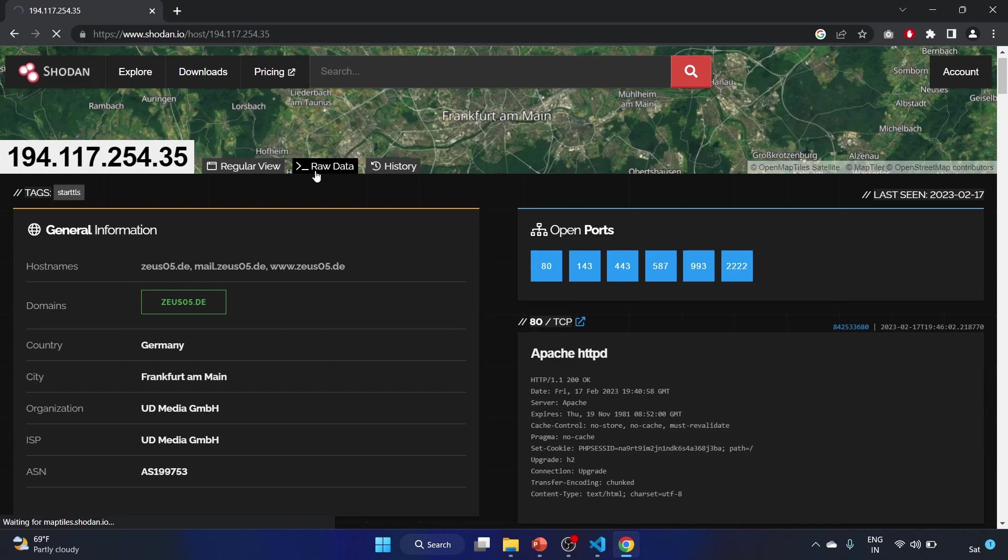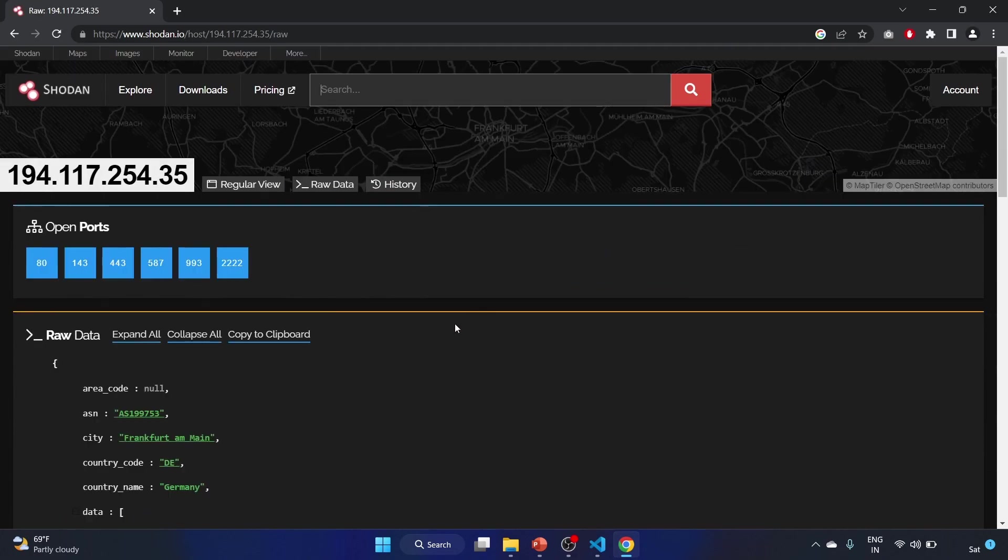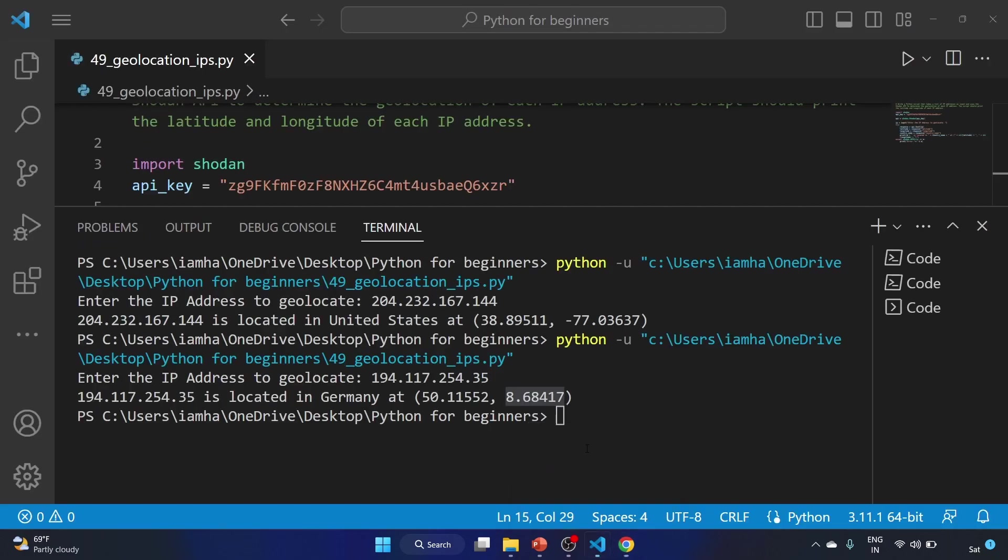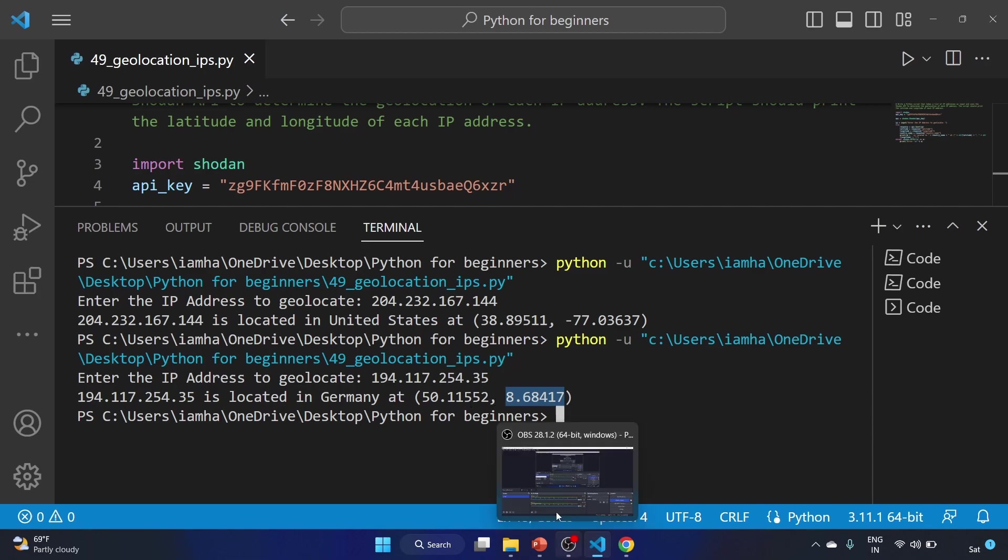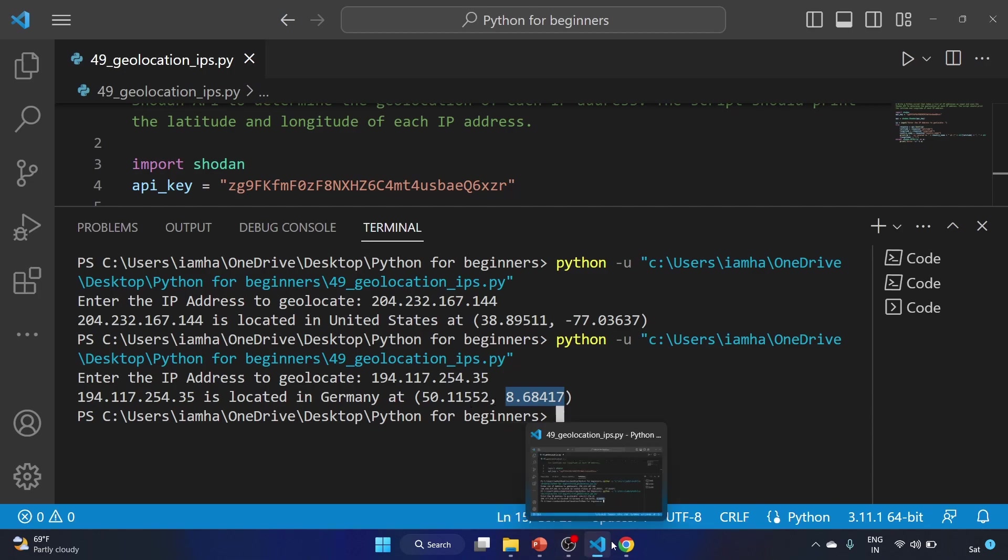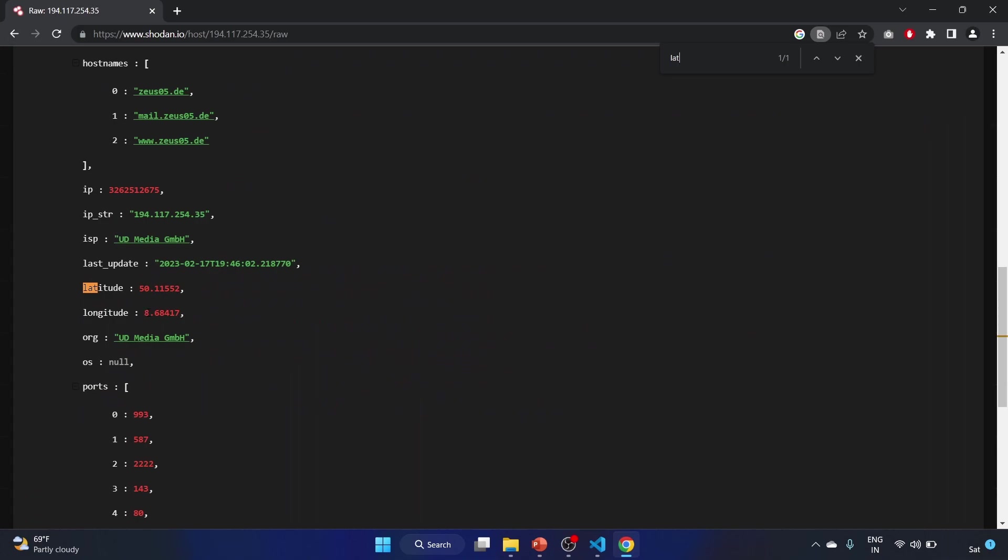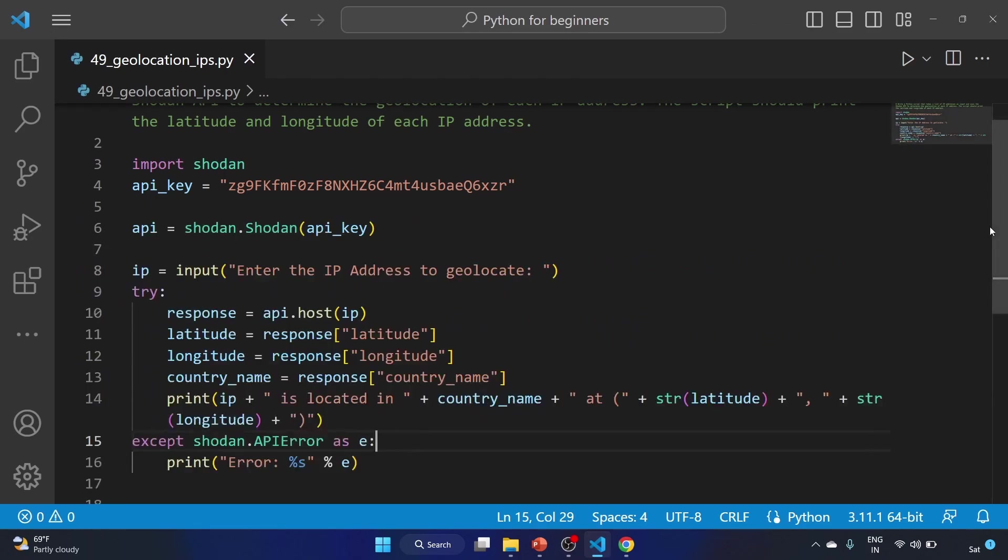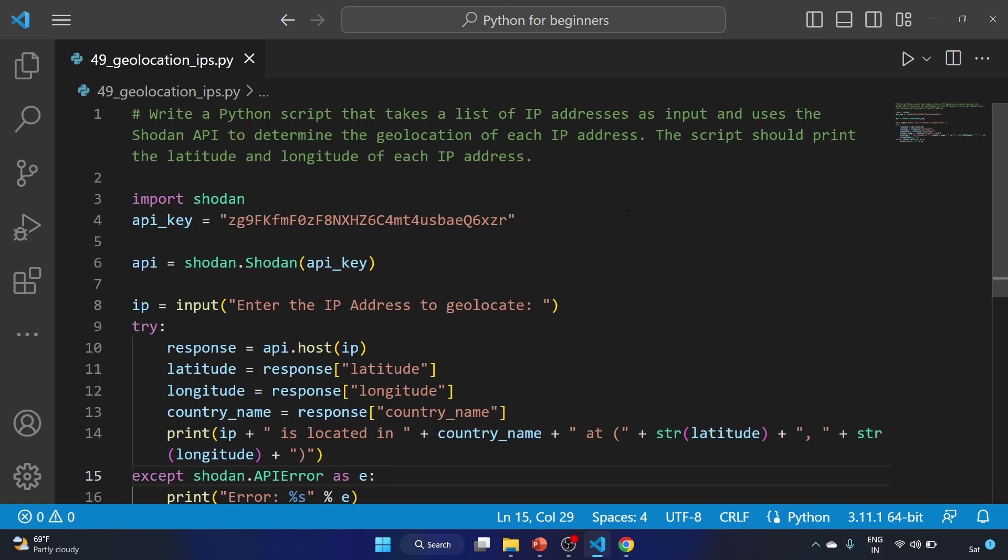And let's search the latitude: 50.11552. Great. Longitude: 8.68417. Cool, so our script is working fine. That's amazing.